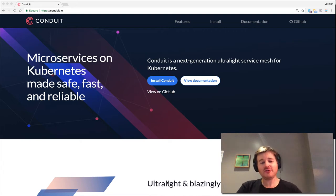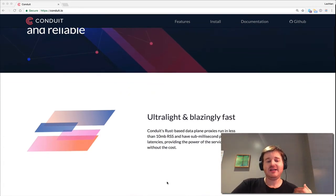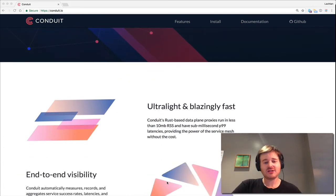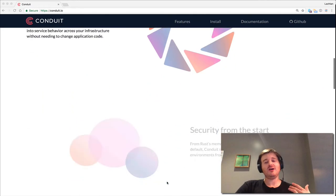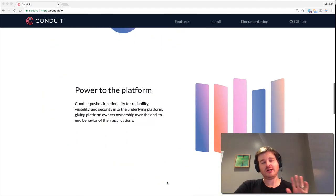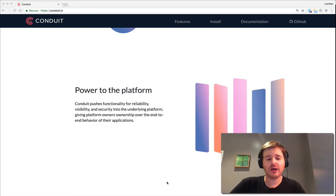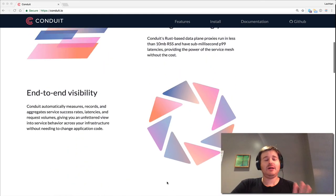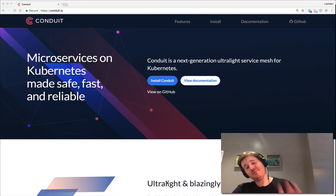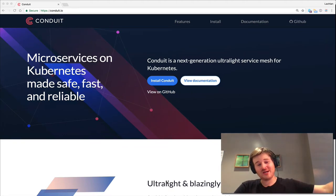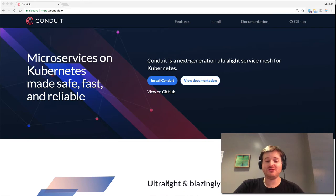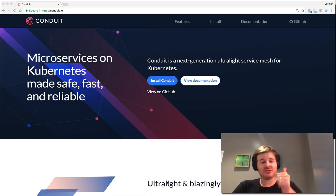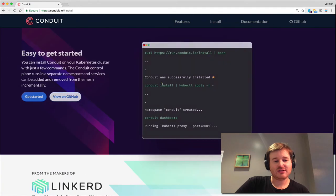Some cool things about it: it's ultra light, it's blazingly fast, it's written in Rust, so it's memory safe. There's a lot of other really cool components to it, but I urge you to go to conduit.io and take a look for yourself. This is an unboxing, so I'm going to see if I can get through in a very short amount of time the conduit install and prove some baseline value. Let's go install this thing.